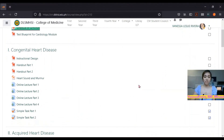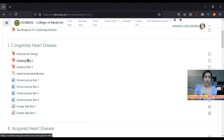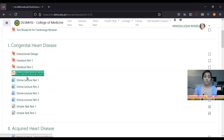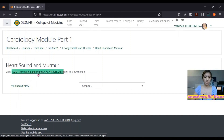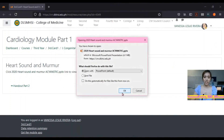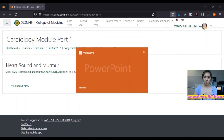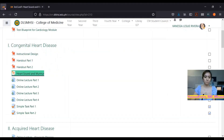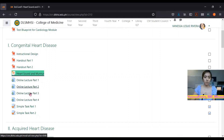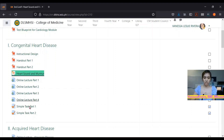If you look here, these are all of the lectures, the handouts, and some of them provide supplemental learnings for different heart sounds that you can click and download right away. You can see the online lectures, the recorded online lectures, and then you have two quizzes that you need to answer after having studied these online lectures.